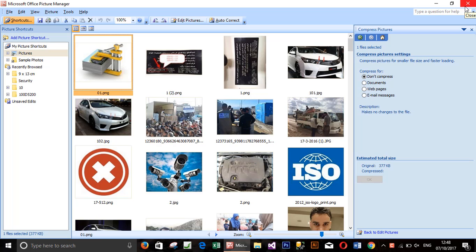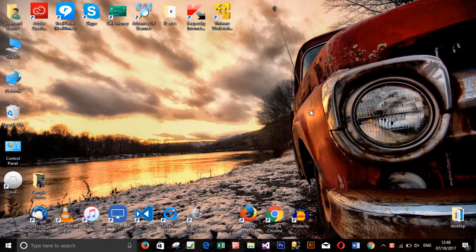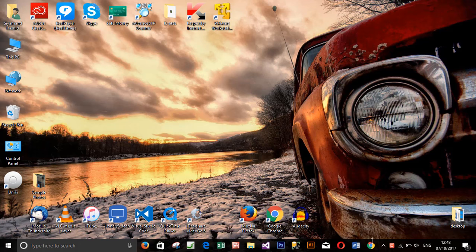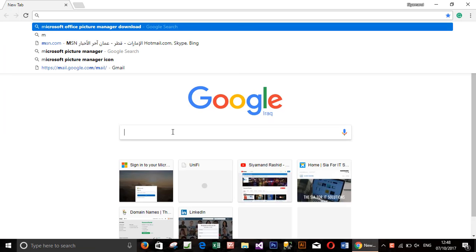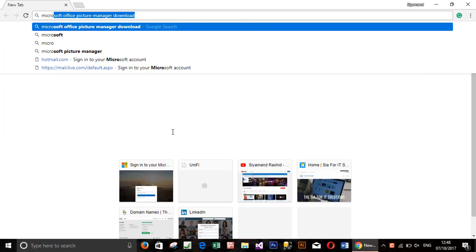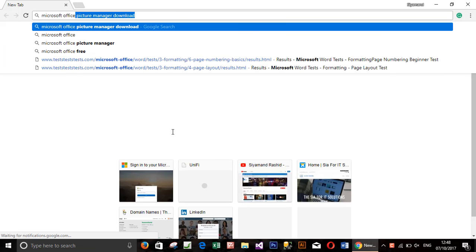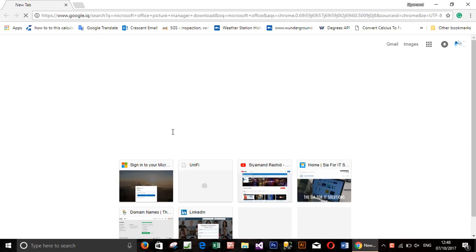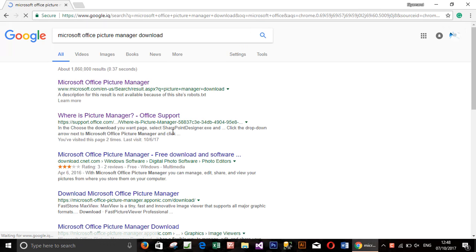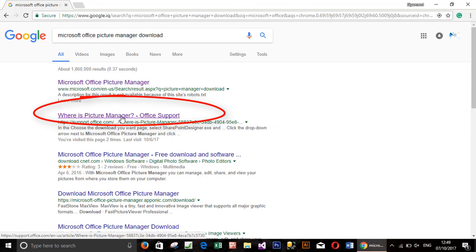I will open the browser and the easier way to find the link is googling it. So write Microsoft Office Picture Manager download and you will get several links. Open the second one which is written Where is Picture Manager.